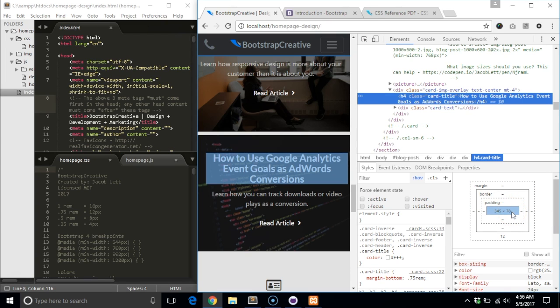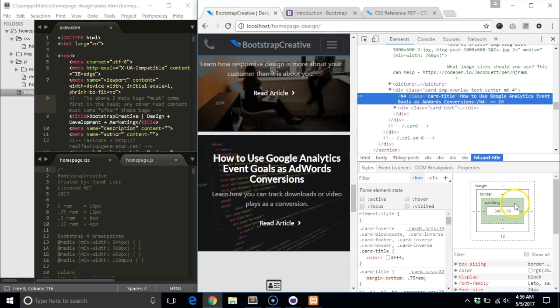This box model has four main parts: the content, padding, border, and lastly margin.